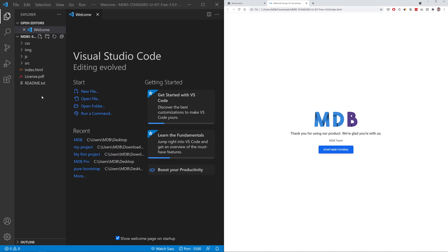If you use Visual Studio Code editor you can also install extremely useful extension called live server. It enables a live reload feature so it will refresh the browser anytime you change anything in your code so you don't need to do it manually.